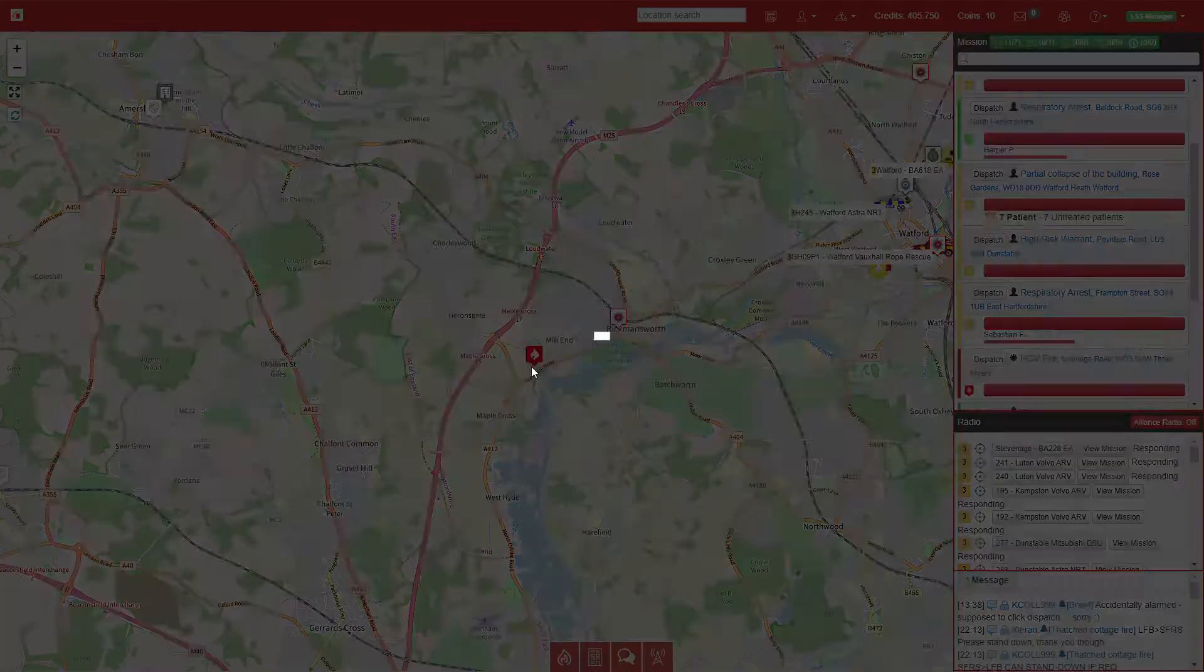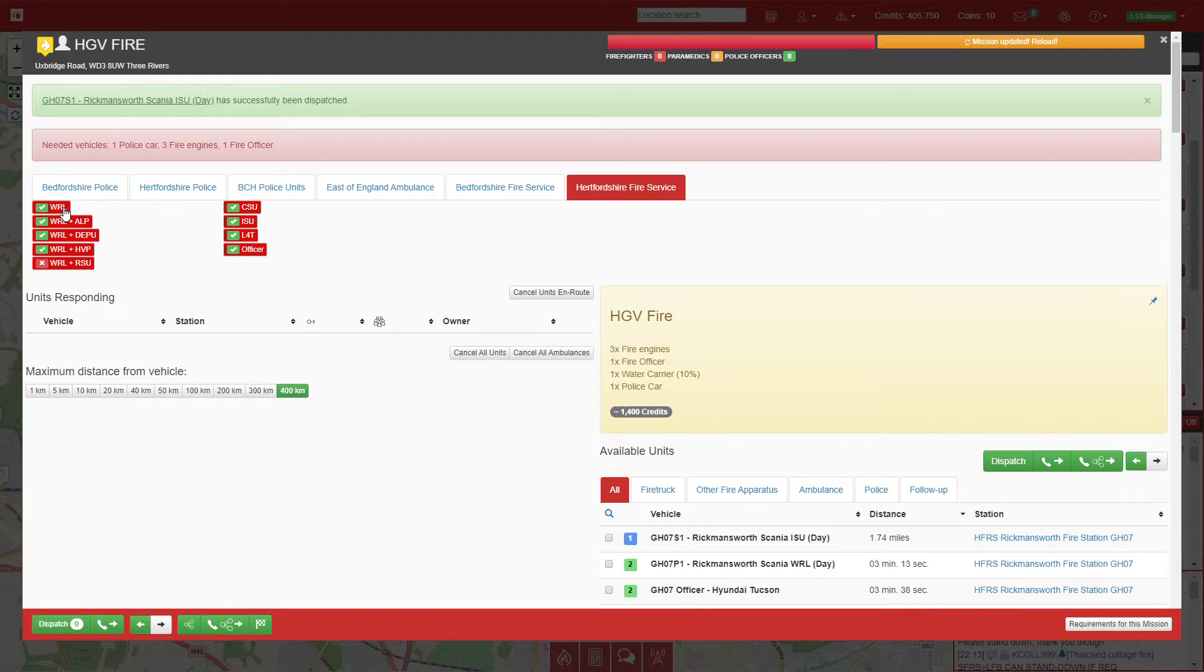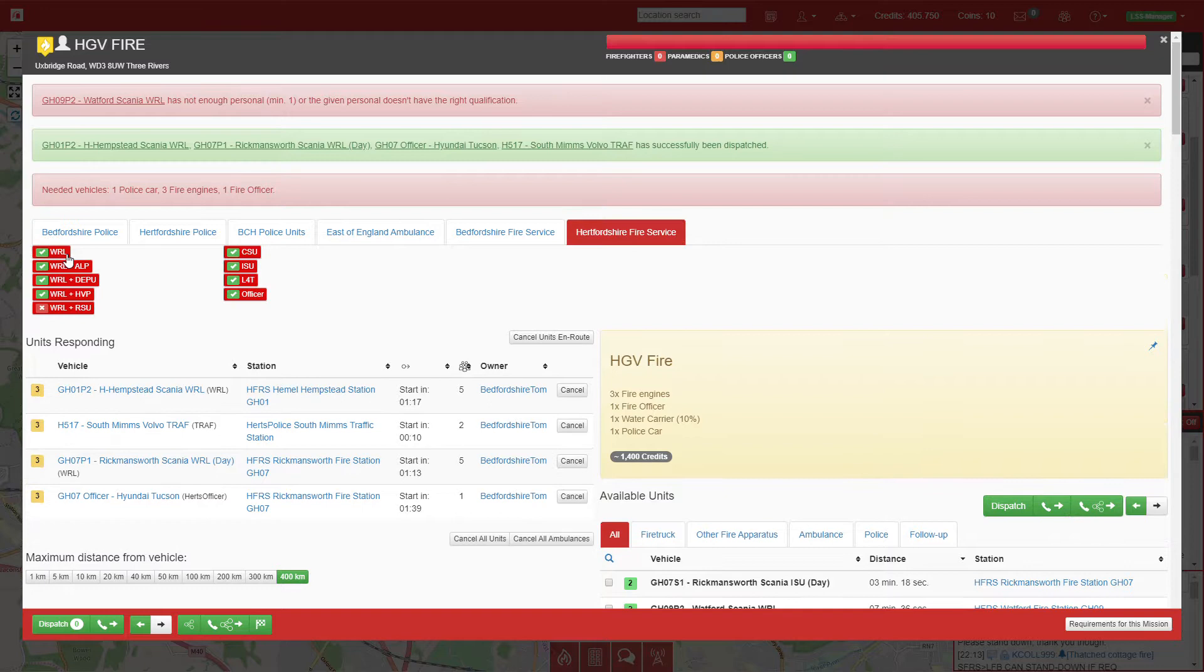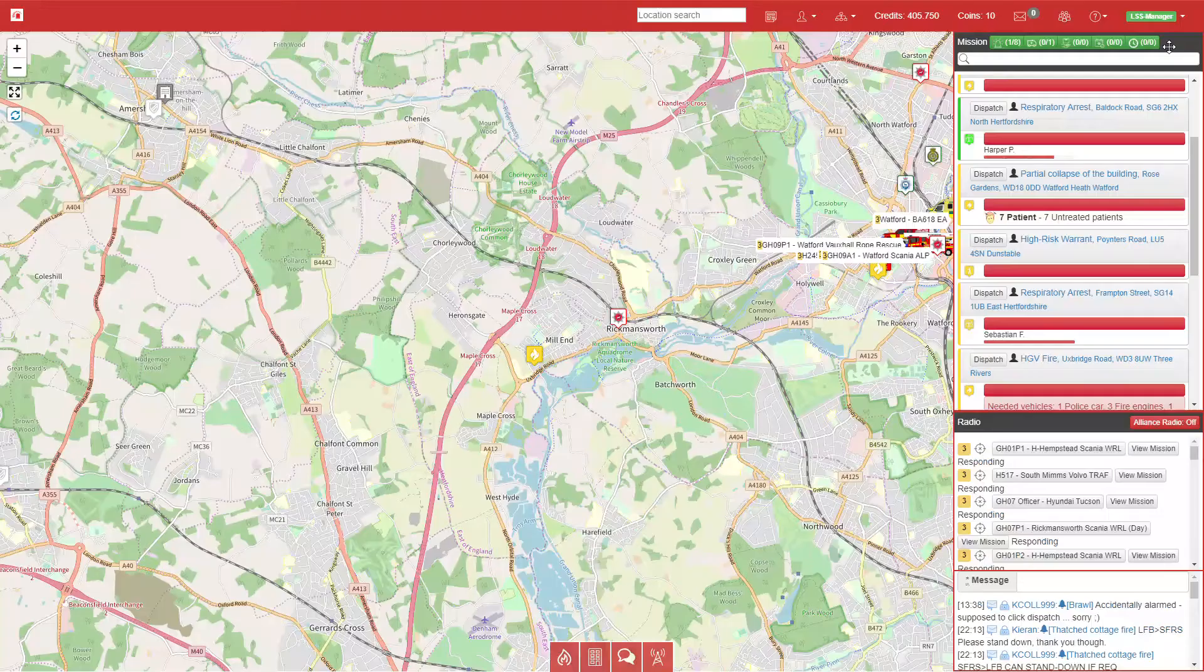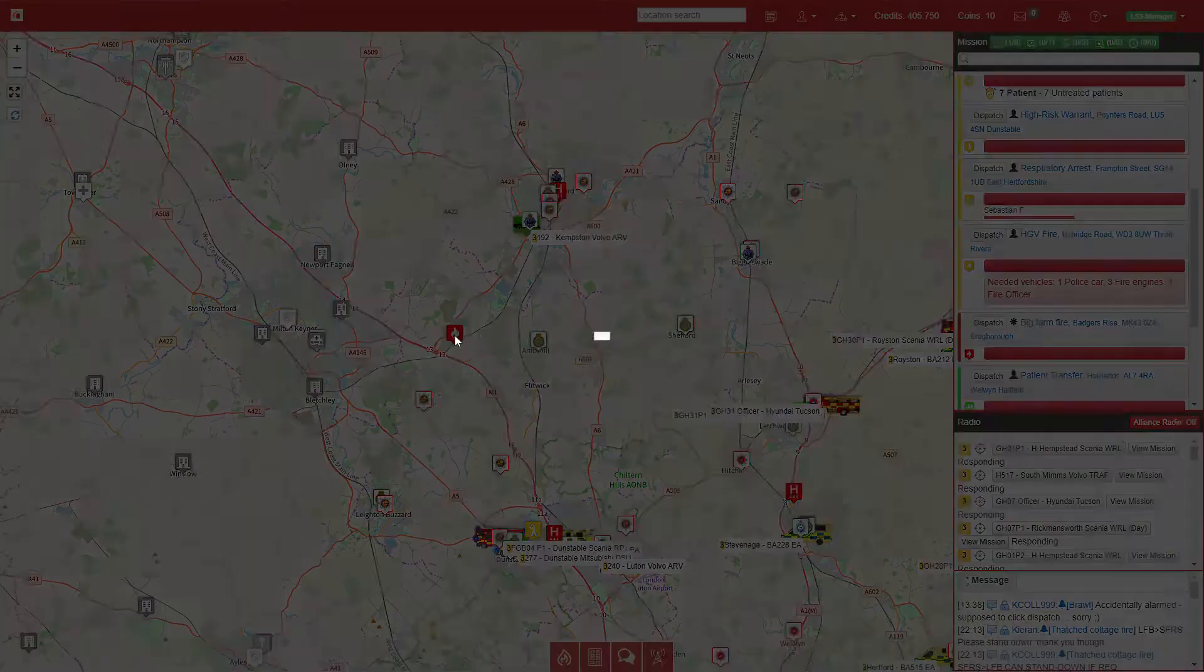We have an HGV fire just on the border. I'll find out if the call actually needs a water carrier—it doesn't. We'll select three fire engines plus an officer and get a traffic car out to that as well. Watford's second pump couldn't respond, so we'll select Hemel Hempstead instead.